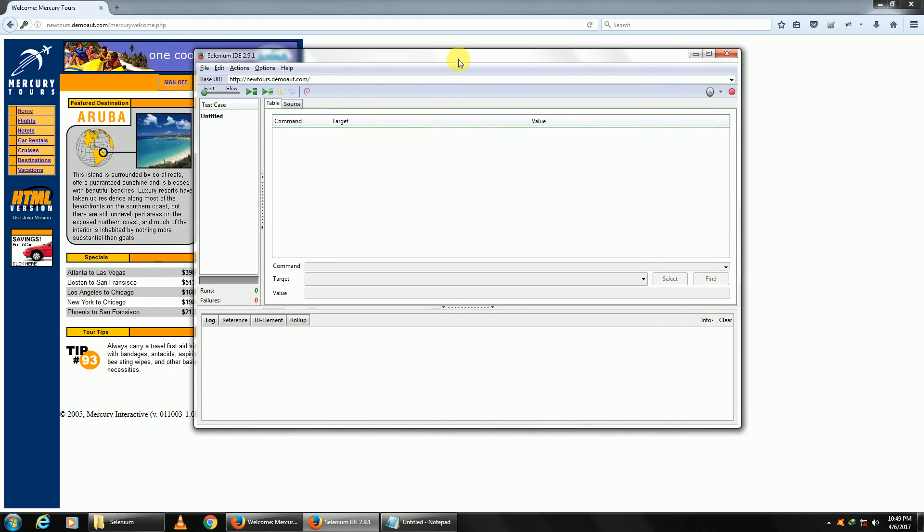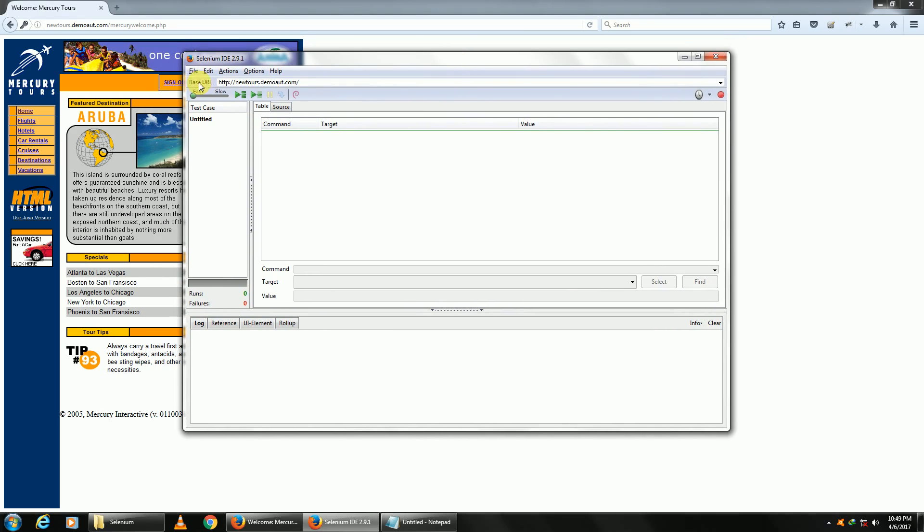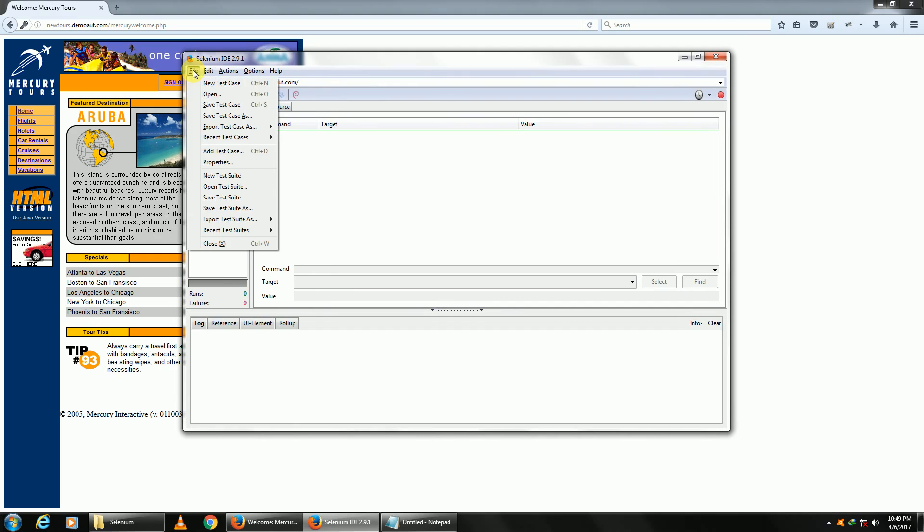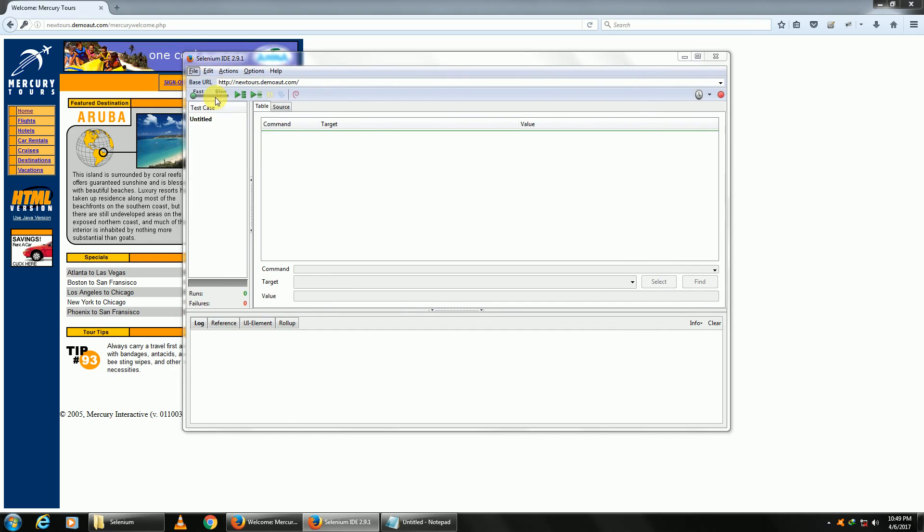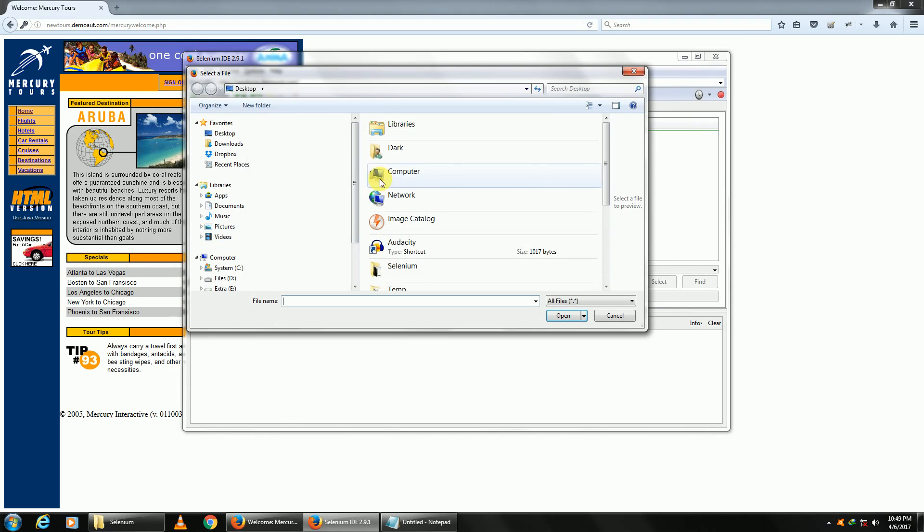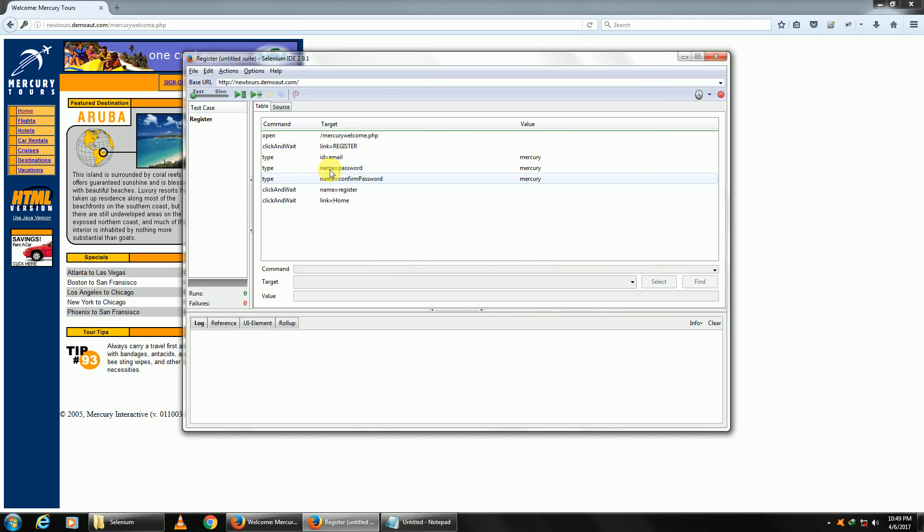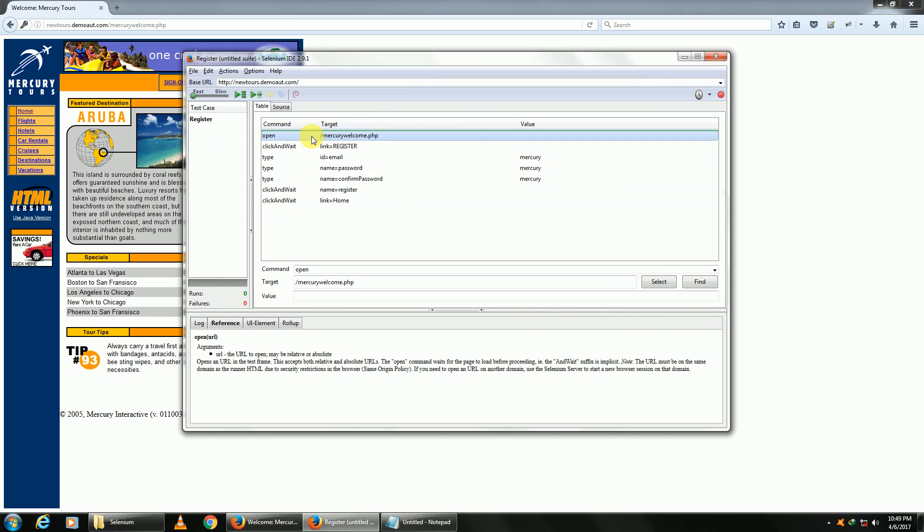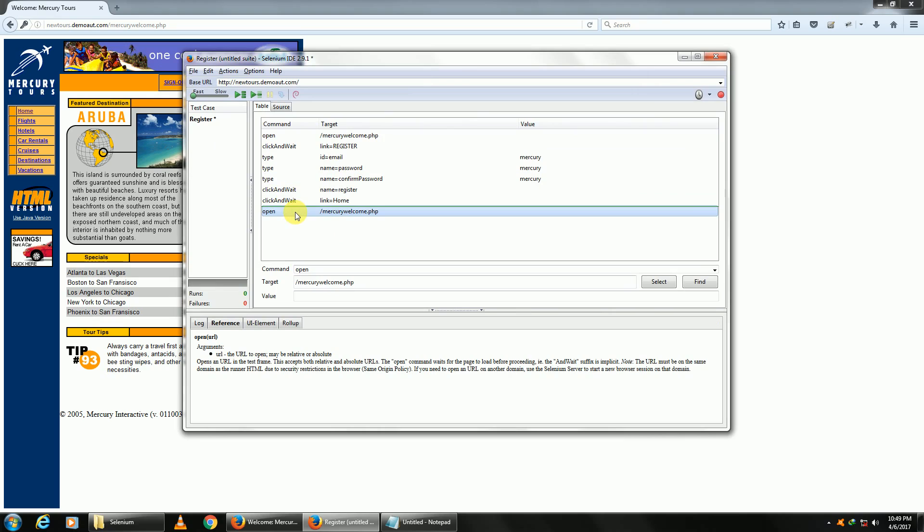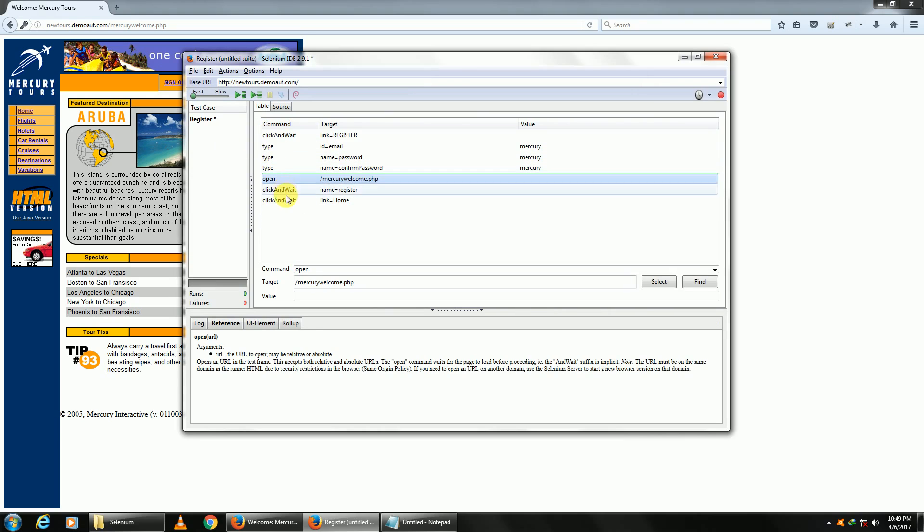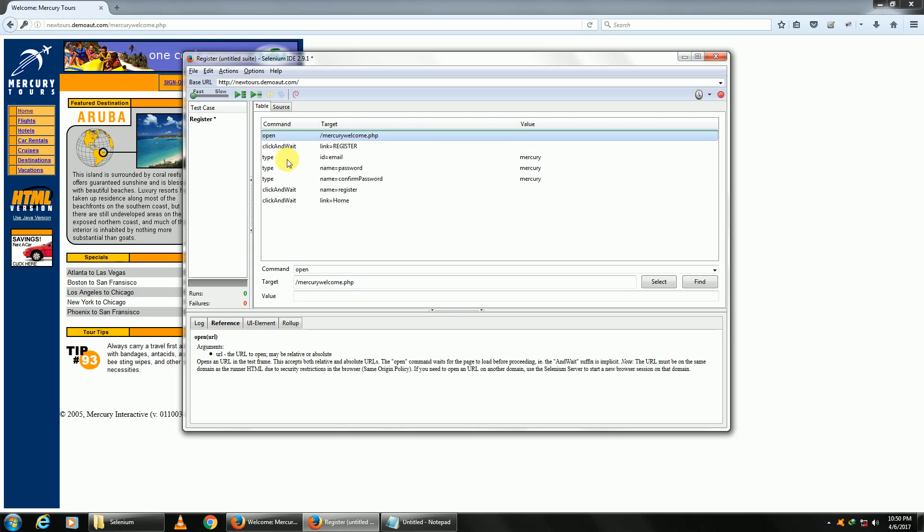Once you open Selenium IDE, let me go ahead and open my previous test case which we recorded. I can copy any step with Ctrl+C, Ctrl+V to paste it, delete to remove it. I can even cut and paste it. I can move any step to any position I want in my edit window.